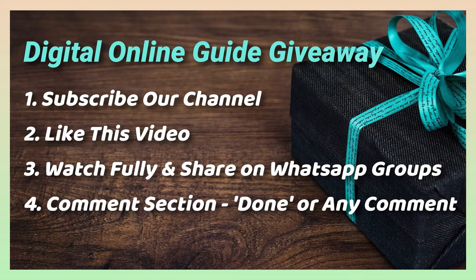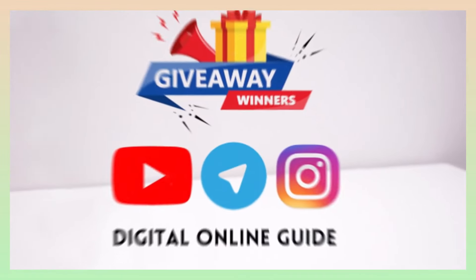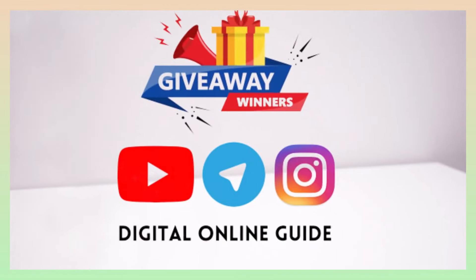In the comments section, you can comment. If you want to subscribe to our channel on YouTube, Instagram, and Telegram. Now we will start this process. You will also have this giveaway lucky winner.